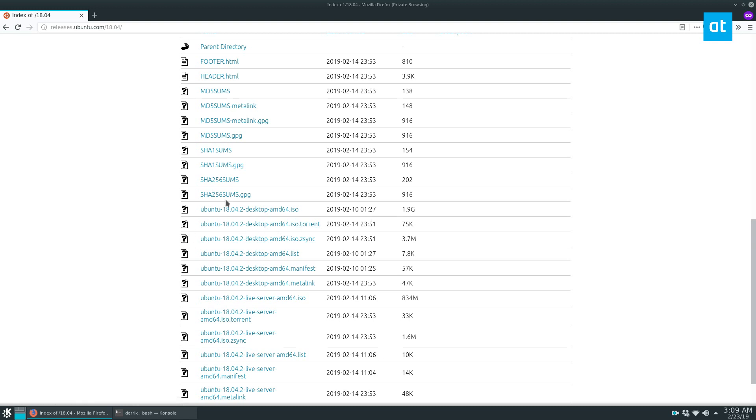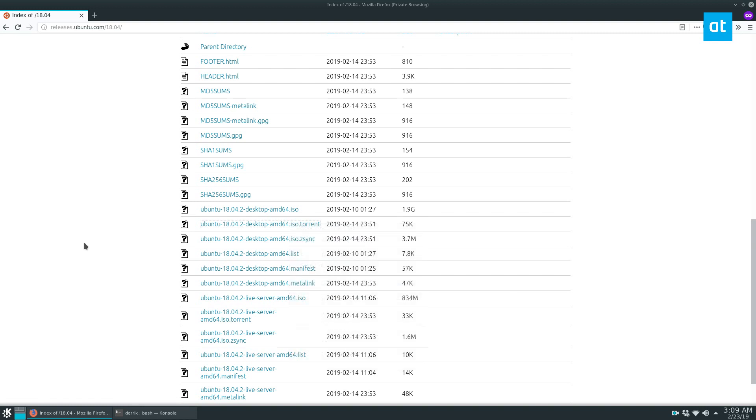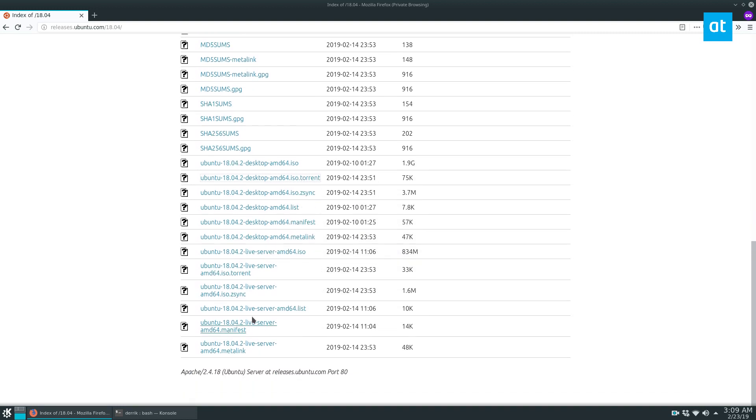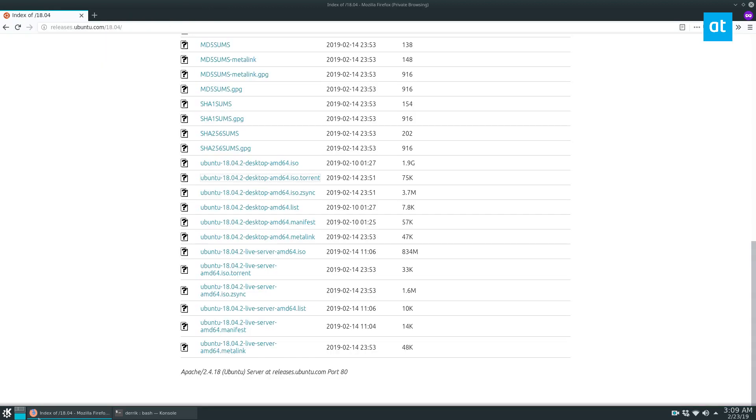So go ahead and find yourself a torrent. If it's a link to a torrent file, you can click copy link location. If it's a magnet link, you can copy that. Basically, you just need the link to be able to paste it.